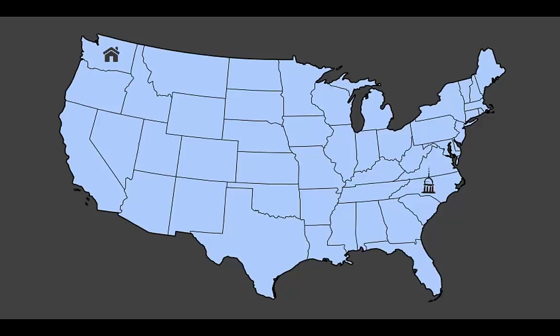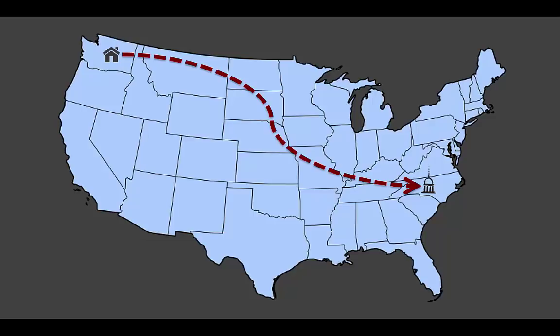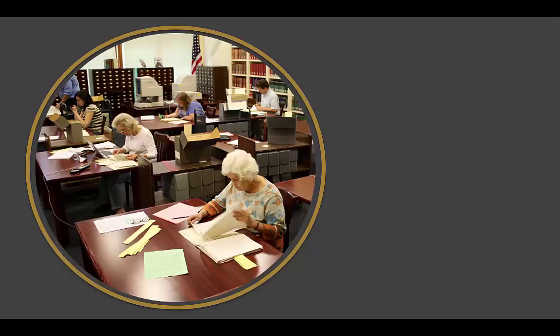Sometimes, when you perform archival research, you travel a great distance to get to a library or archives that holds materials related to your research. You might spend many hours or even days on site sifting through collections in order to locate documents related to your research. But it's not always possible to perform archival research in person. What then?